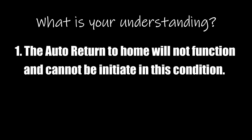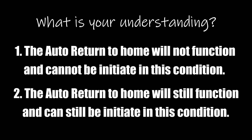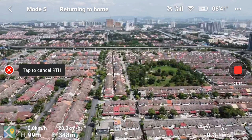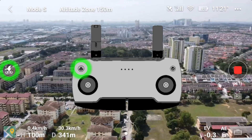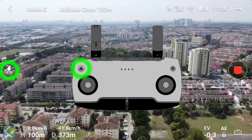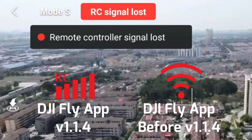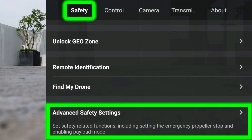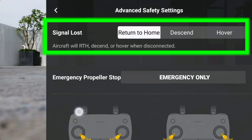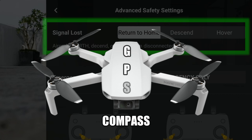Option one: the auto return to home will not function and cannot be initiated in this condition. Option two: the auto return to home will still function and can still be initiated in this condition. Auto return to home, or auto RTH, includes pressing the RTH button on the remote or phone, or when the connection between the remote and aircraft is lost, or your remote runs out of battery — provided you have set the signal loss setting to return to home. All of these scenarios make the aircraft return to the home point using GPS and compass.